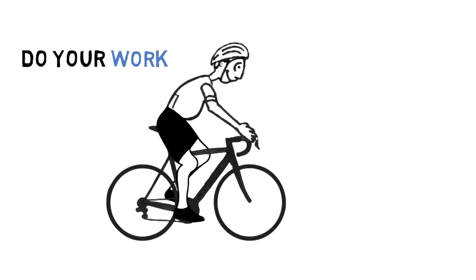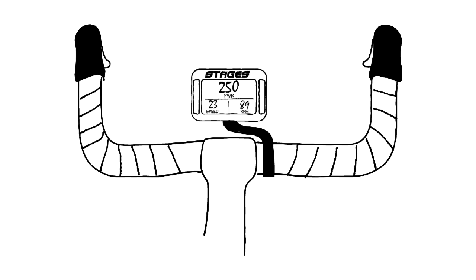Once paired with the head unit, your Stages Power Meter allows you to see the work you're doing in real time, and you'll be training just like a pro.